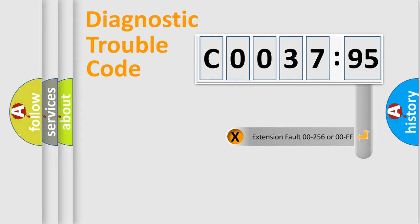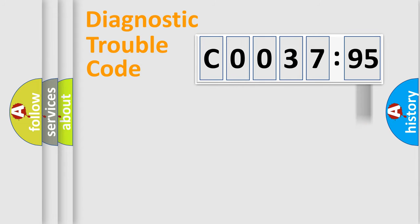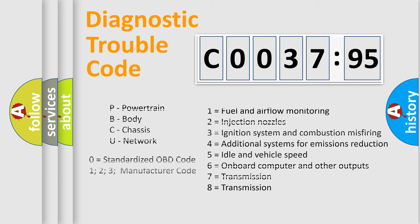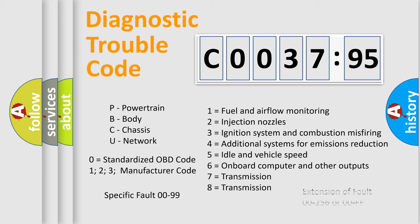The add-on to the error code serves to specify the status in more detail, for example, a short to the ground. Let's not forget that such a division is valid only if the second character code is expressed by the number zero.